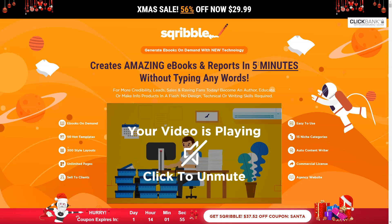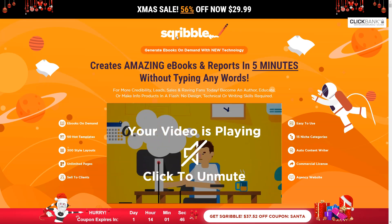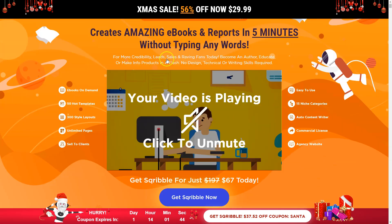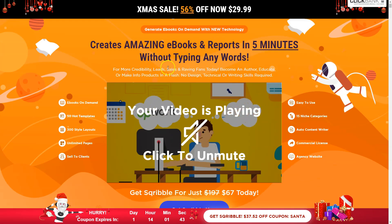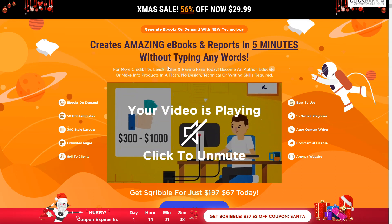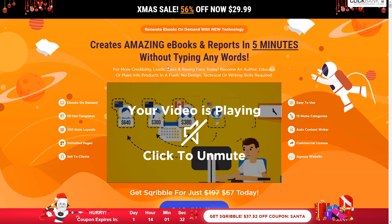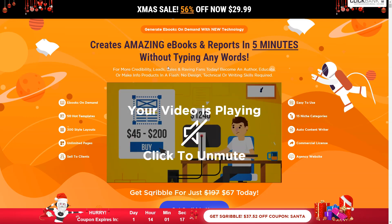Hello guys and welcome to this new Bonus Bomber video. We're going to be taking a look at the Scribble software, which allows you to generate e-books on demand with a new technology. Basically, this is a software that allows you to generate e-books in the right format in different niches with different e-book templates in two easy steps.